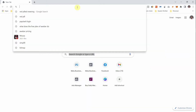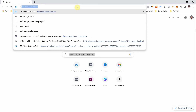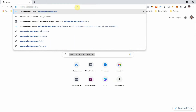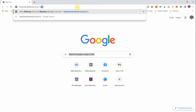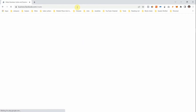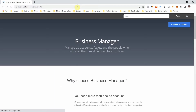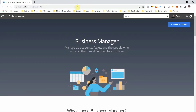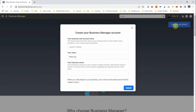The first thing you want to do is go to the website business.facebook.com/create. Don't worry, I'm going to leave the link in the description. Next, come here and click on 'Create Account.' It will ask you for a couple of pieces of information about the account — your business and account name, your name, and your business email.